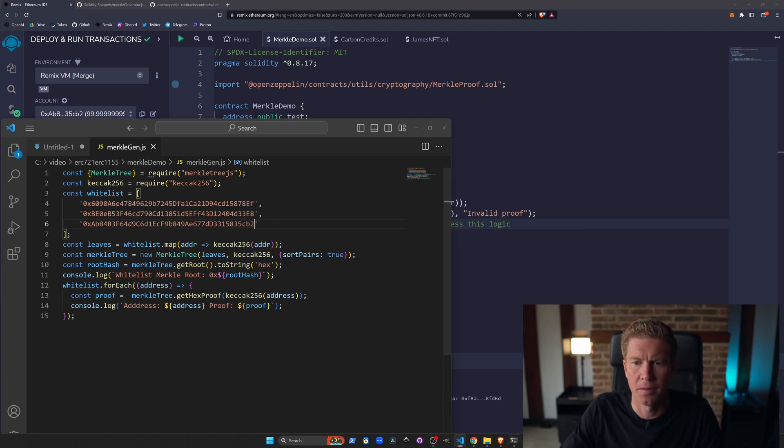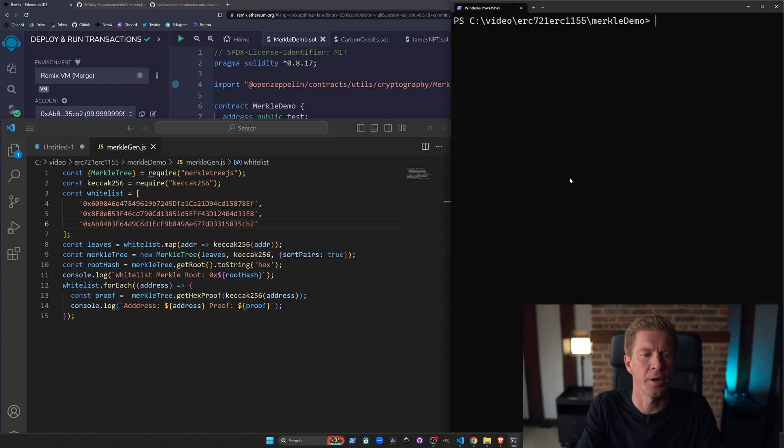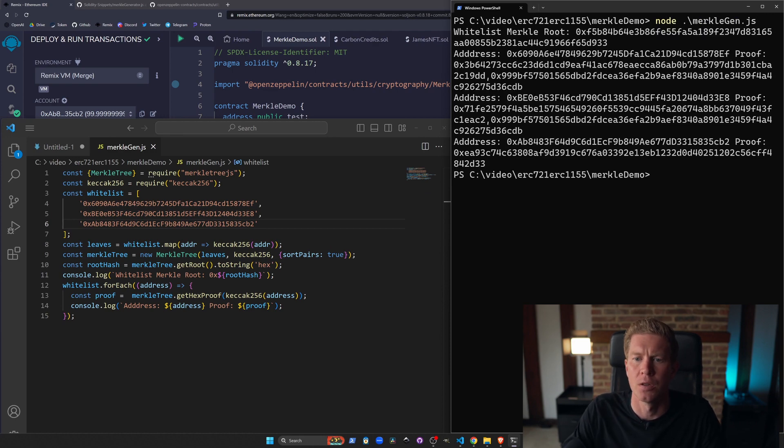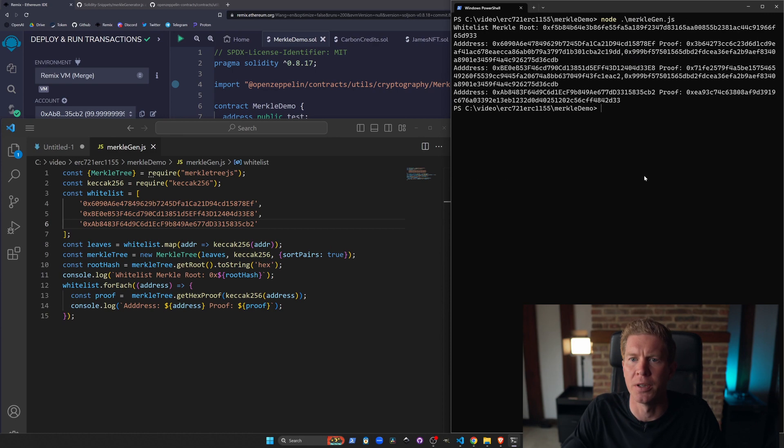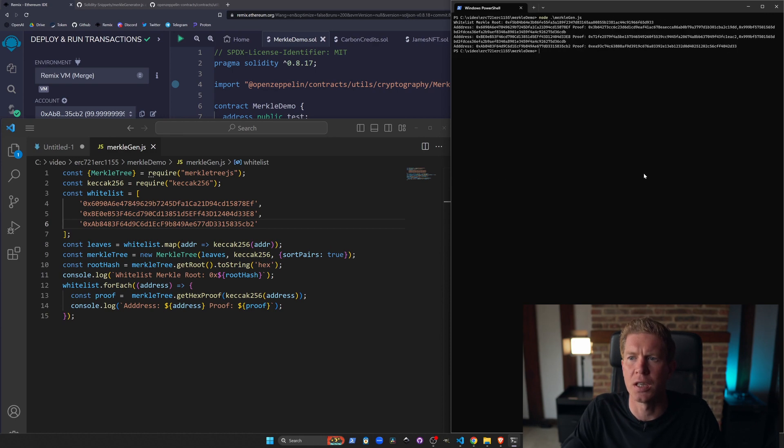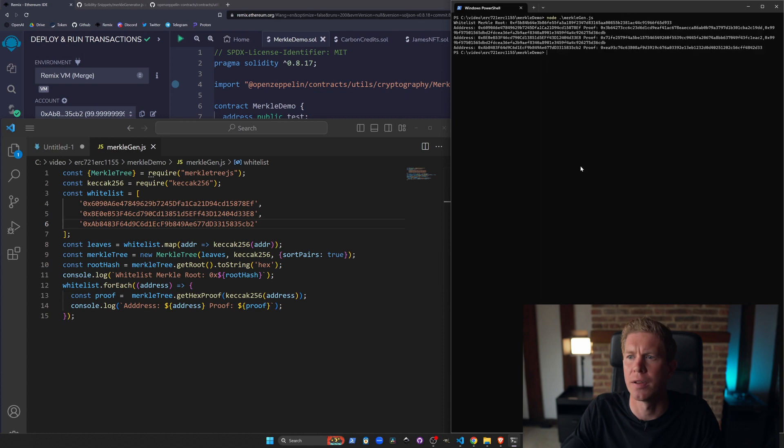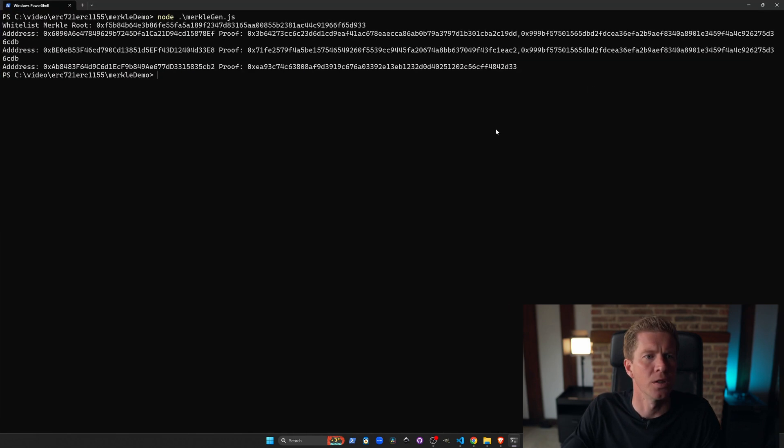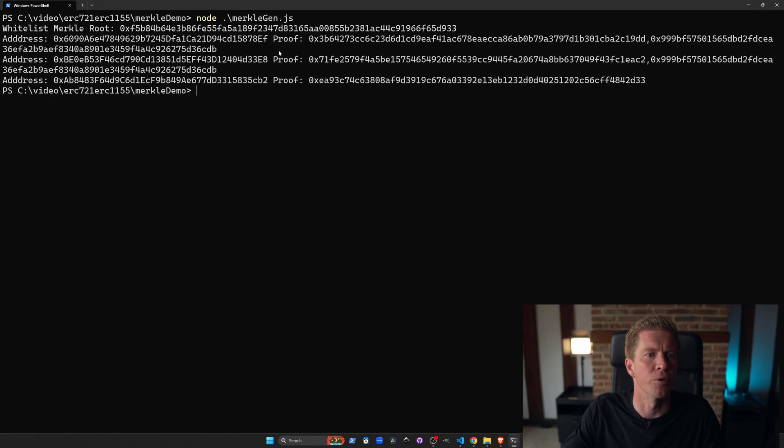Let's save that and then go ahead and create our Merkle tree. If I zoom out a little bit so you can see this, I'll make this full screen. You can see we've got a Merkle root here.